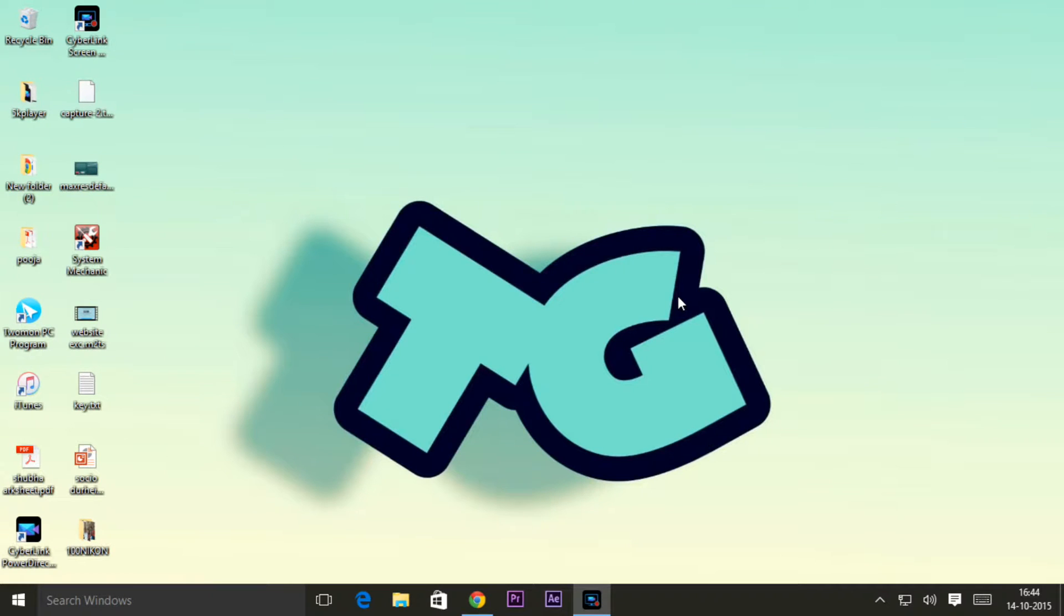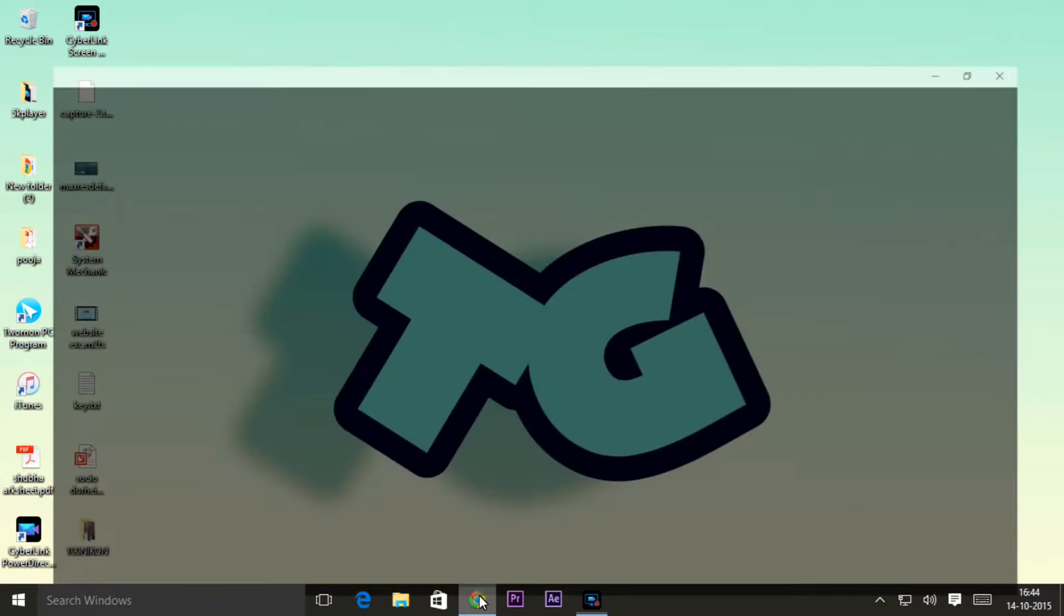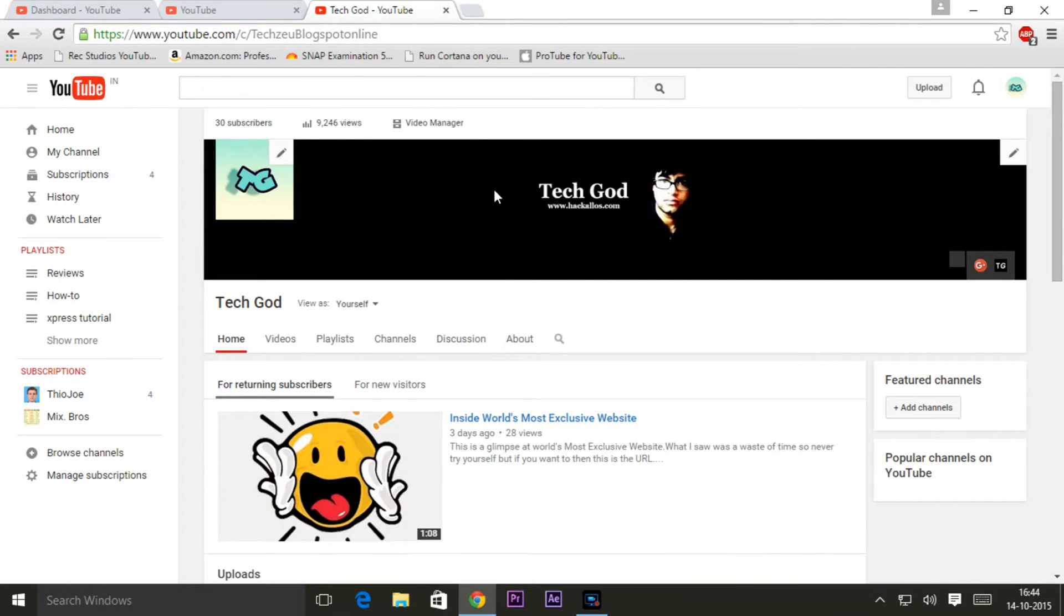What's up YouTube, lovely Sharma here on my channel TechGod and today I have a tutorial for you guys that's quite interesting for all the YouTube creators.